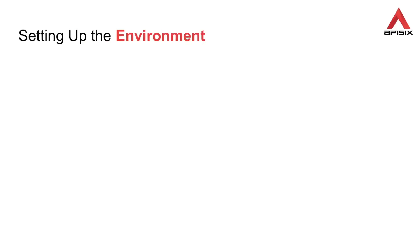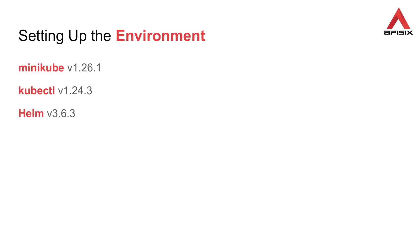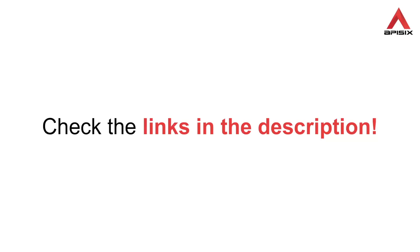We'll start by setting up a Kubernetes environment. For this, we'll use minikube. Make sure you also install kubectl and helm before you move on. The version of these tools I used while recording this are mentioned here. You can follow this tutorial from the article linked in the description below. All instructions and configuration files should be available there.